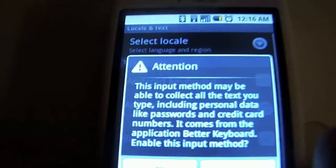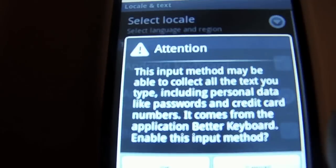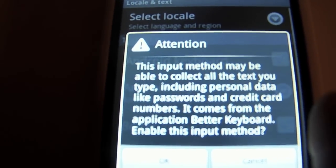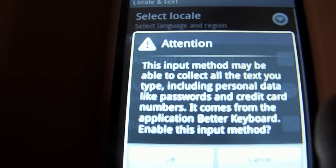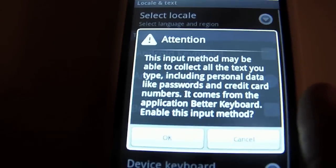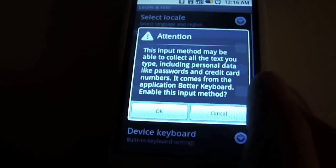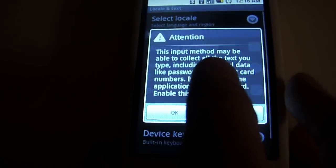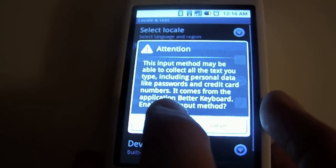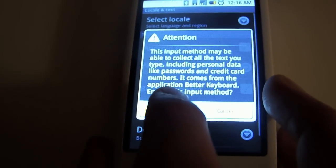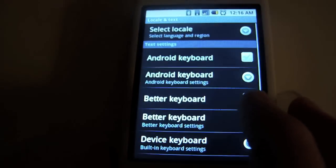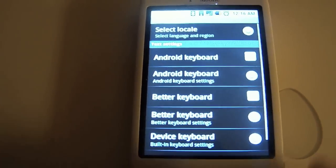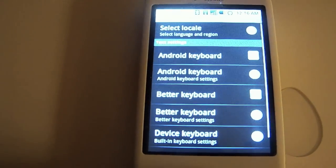There's a warning about the input method that all the stuff you type could be recorded. If you're a conspiracy theorist, I would not download this application. As long as you're not typing anything crazy, I wouldn't worry about it too much.